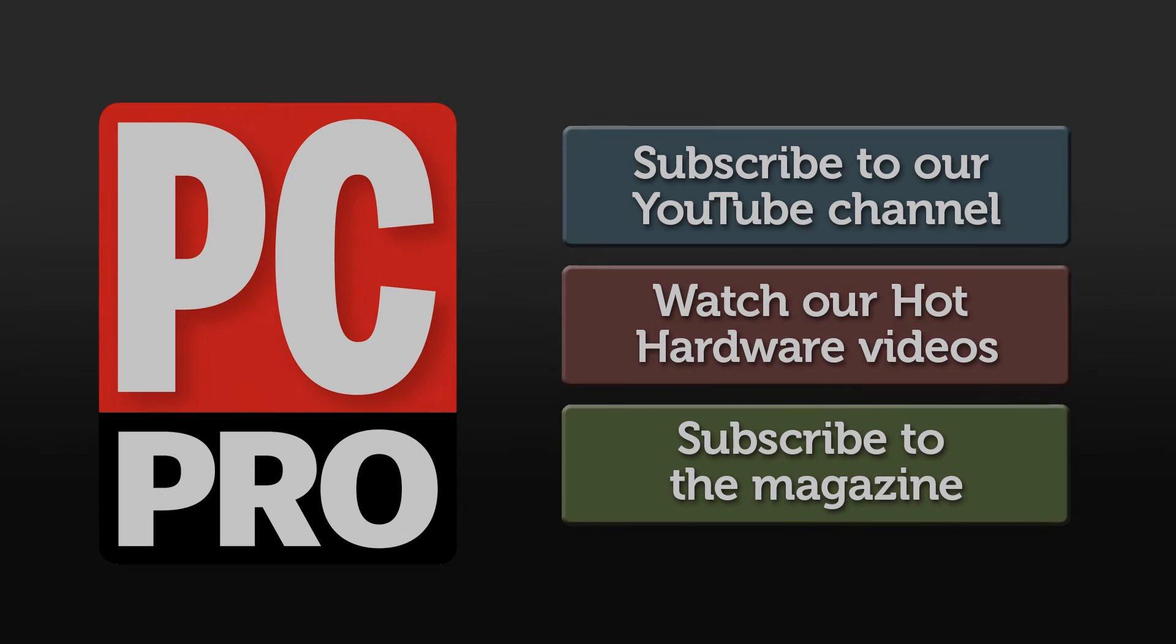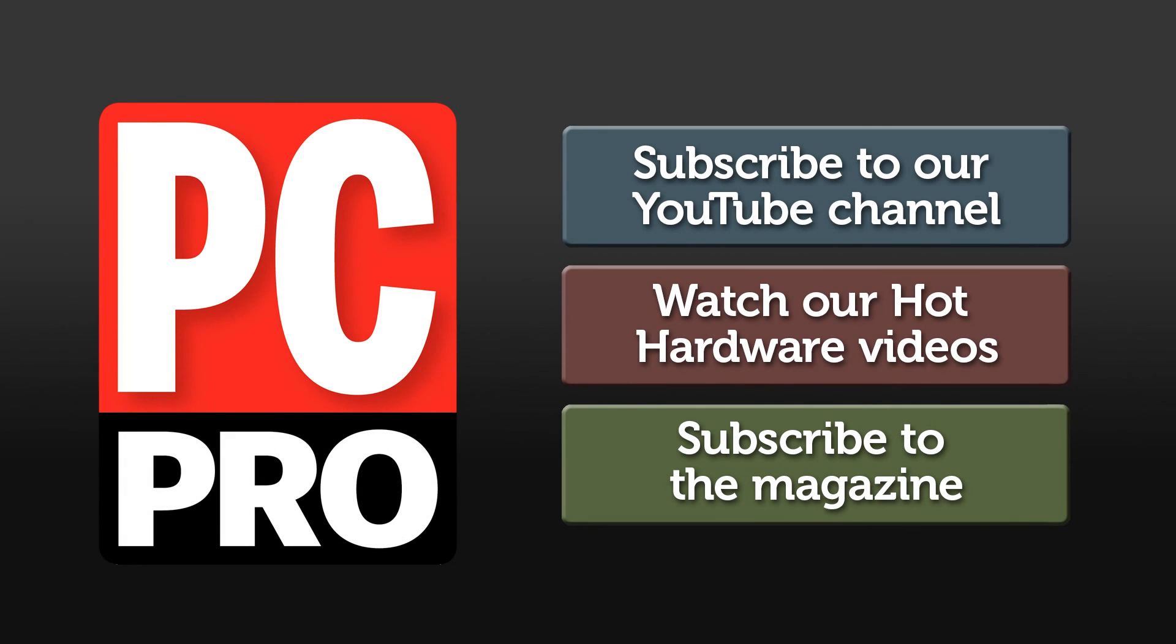Click to subscribe to our YouTube channel and come back every Wednesday for new hot hardware videos.